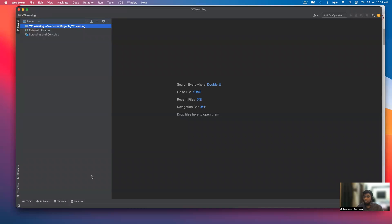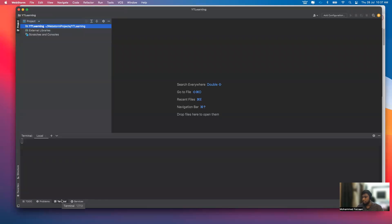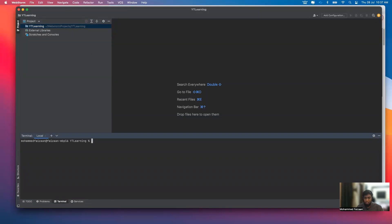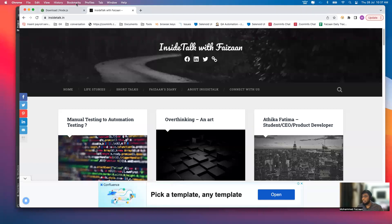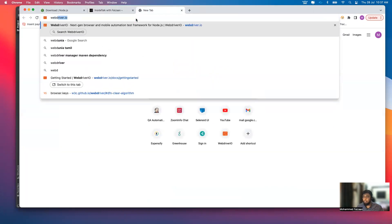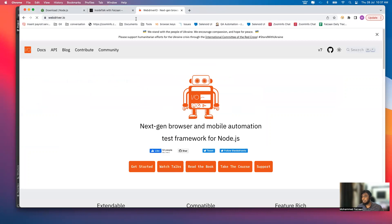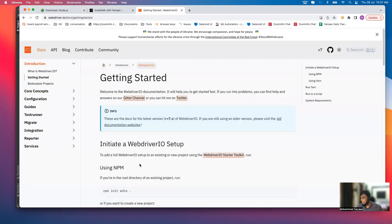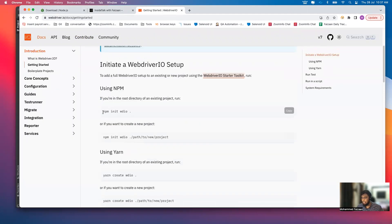The first thing we need to do is go to the terminal. Let me open the WebDriver.io documentation — this is the official website and they have clear documentation for setup and installation. Click on Get Started. The first command we need to run is npm init wdio. I'm just copying this from here.